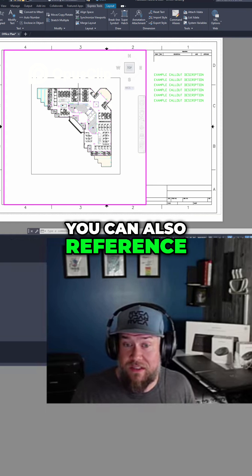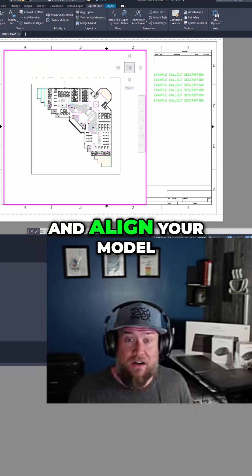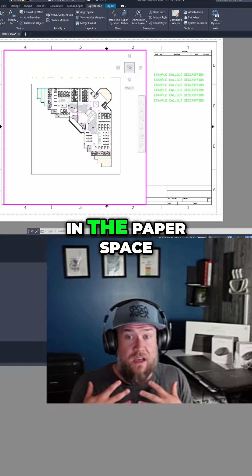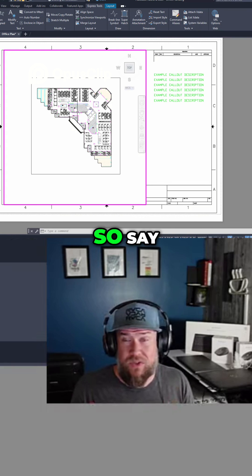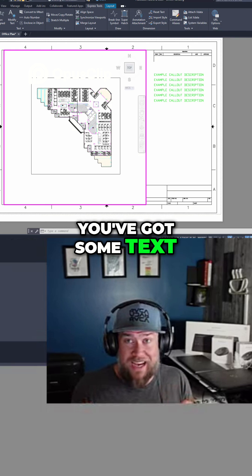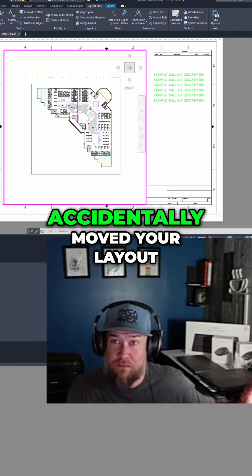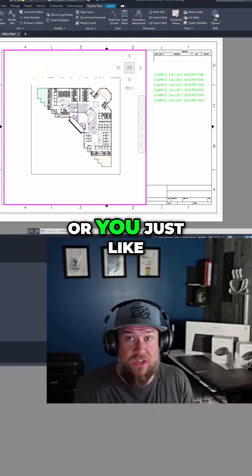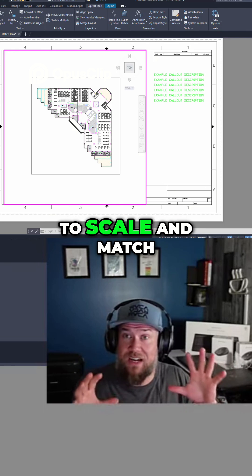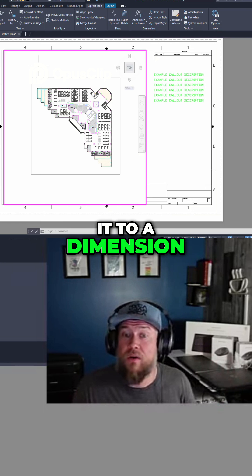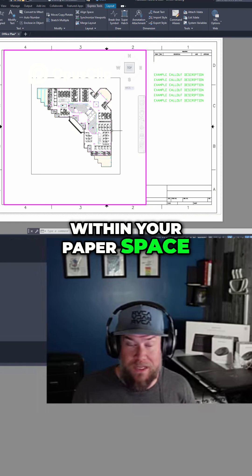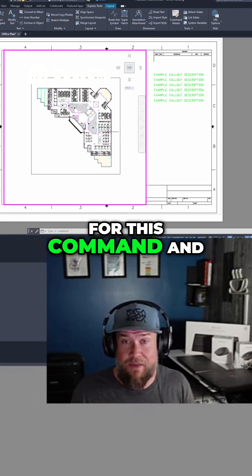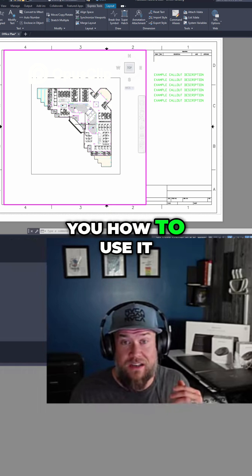You can also reference and align your model space to anything that's in the paper space. Say you've got some text or dimensions and you've accidentally moved your layout, or you just like to scale and match it to a dimension within your paper space. There are unlimited uses for this command and I'm going to show you how to use it.